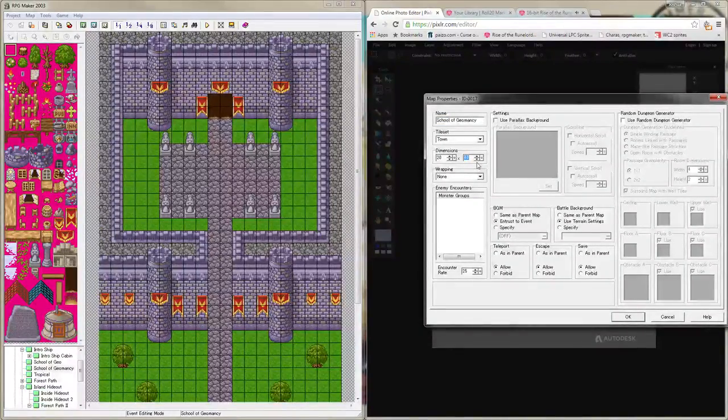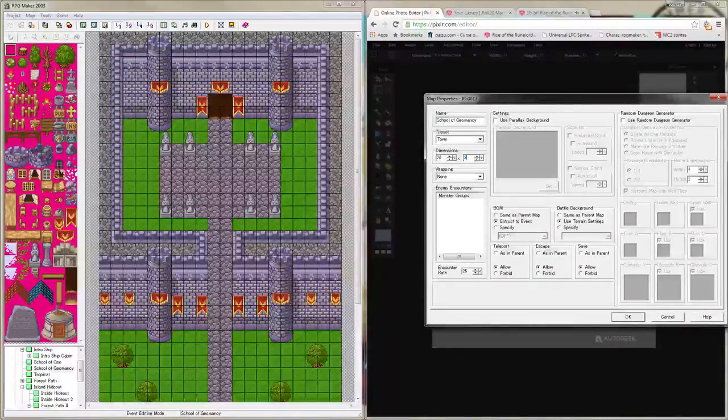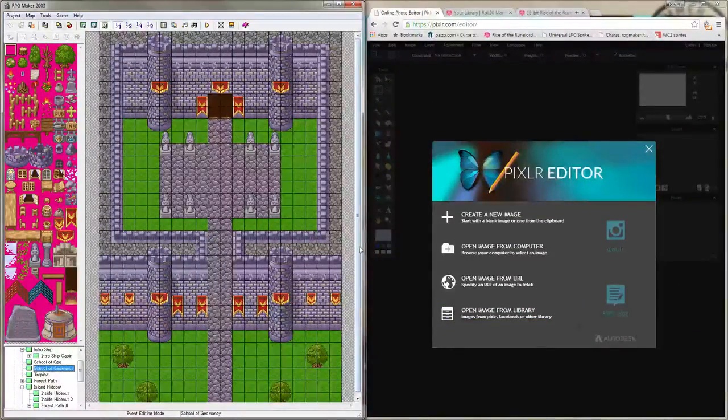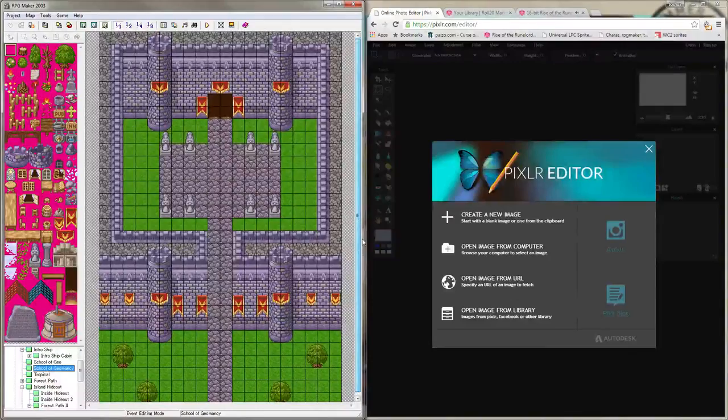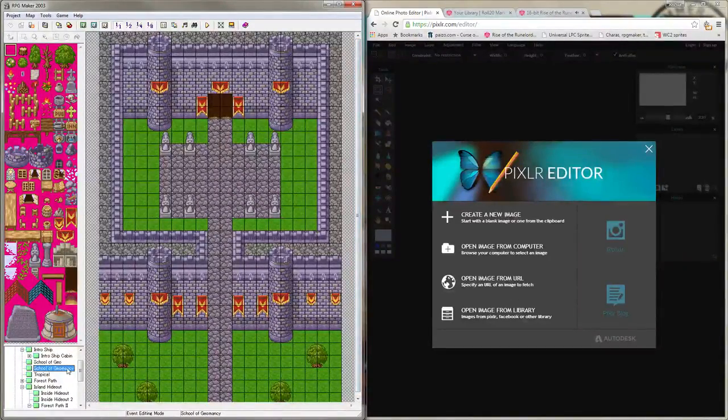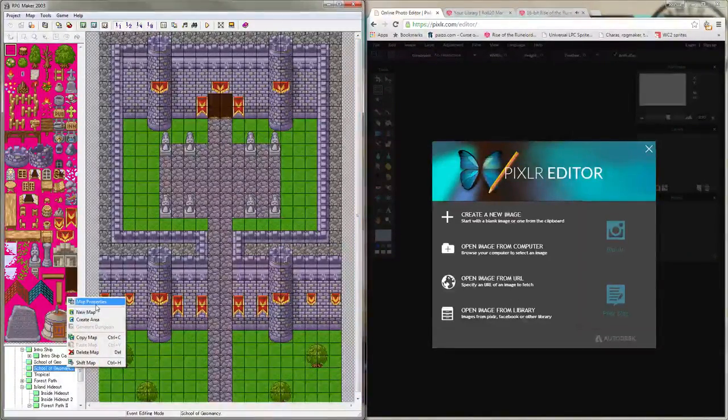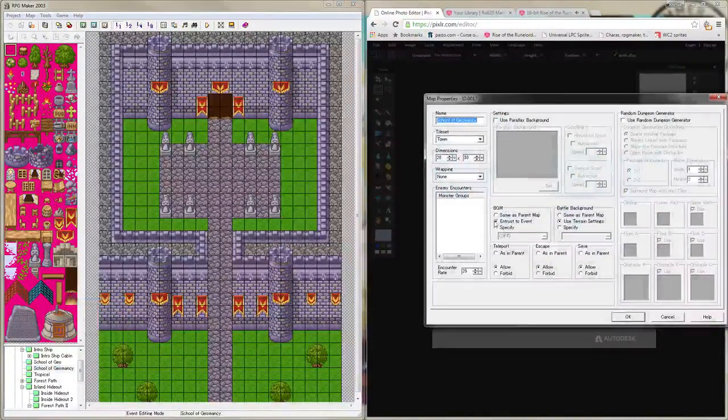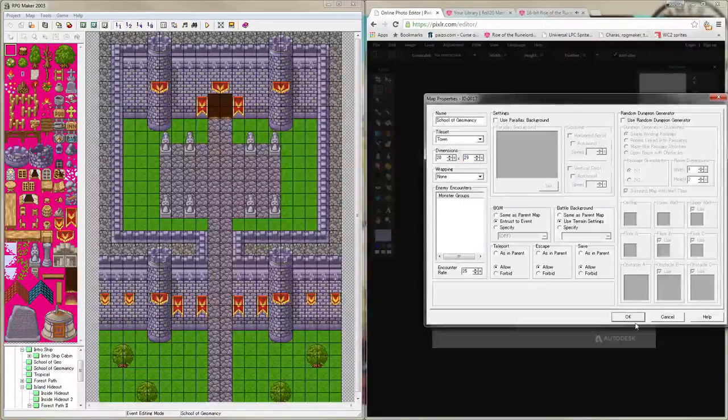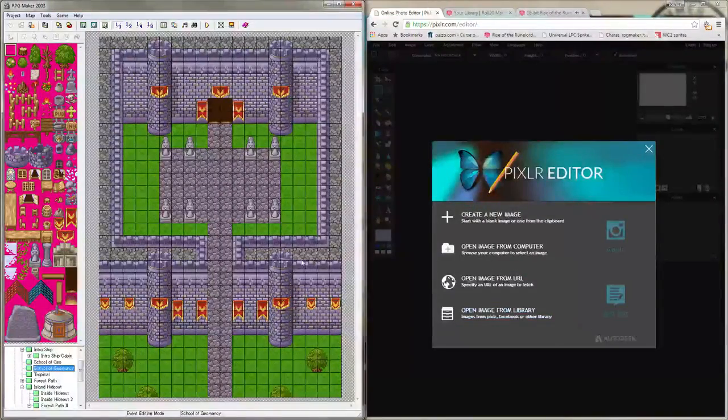We need to memorize the dimensions of the map, because if we want the tokens in our Roll20 campaign to be roughly the same size, we want to make the map in Roll20 be the same dimensions, and I'm going to make it a little bit smaller, just for simplicity's sake.